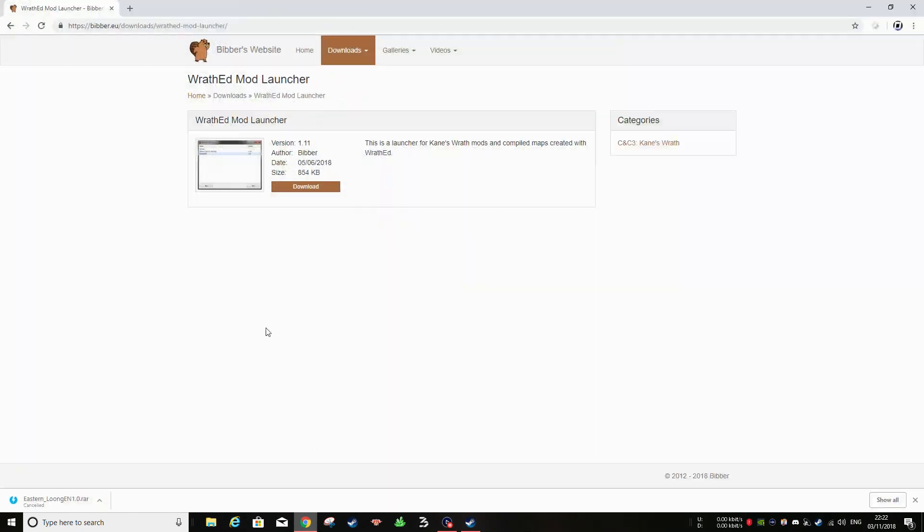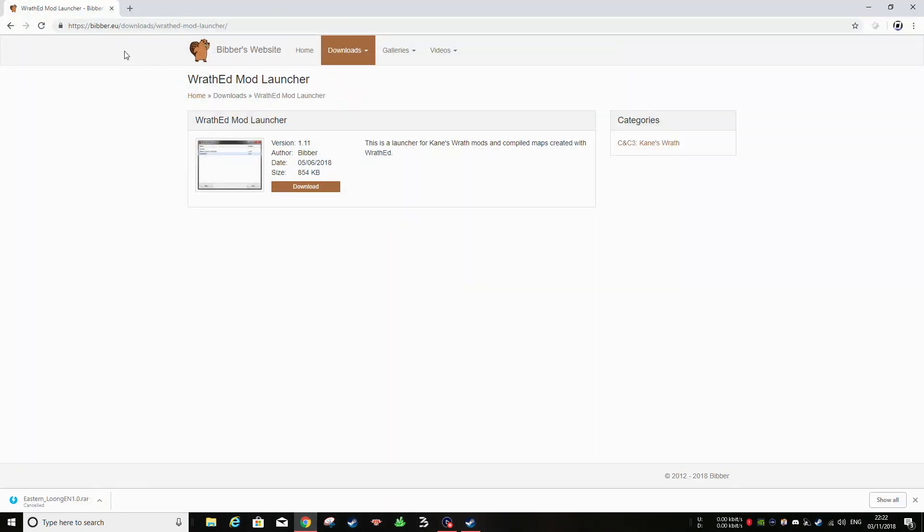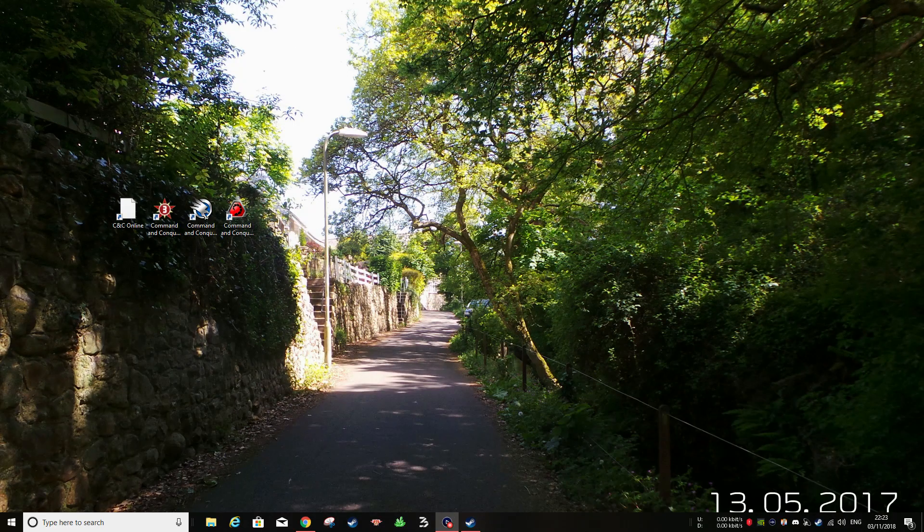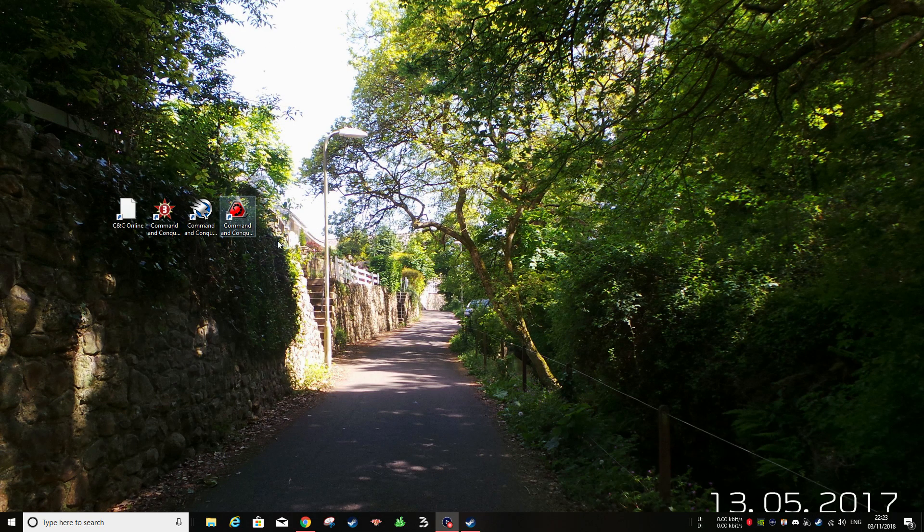And this tool is the RAF ED mod launcher. You're going to want to download this. Every link I do in my videos is going to be in the description, it's going to be nice and easy for you guys to find them. Download the Kane's Wrath mod launcher and install it.